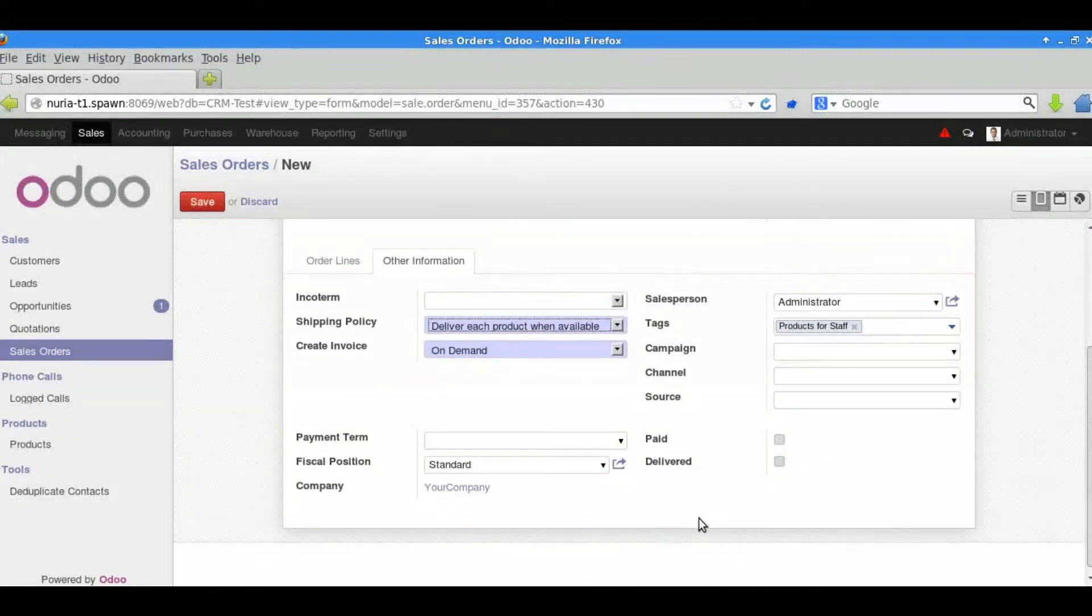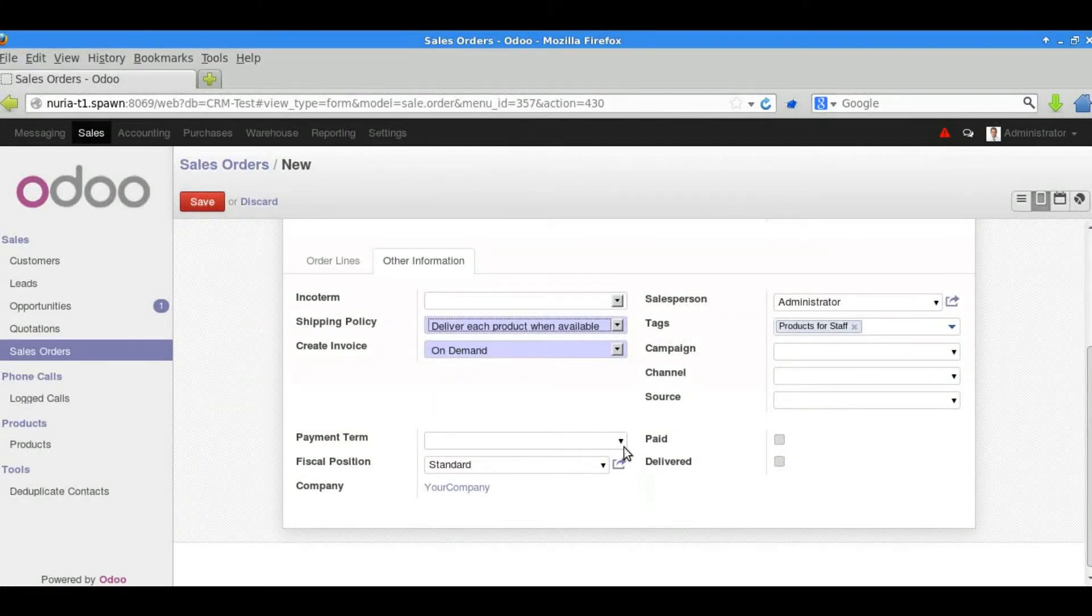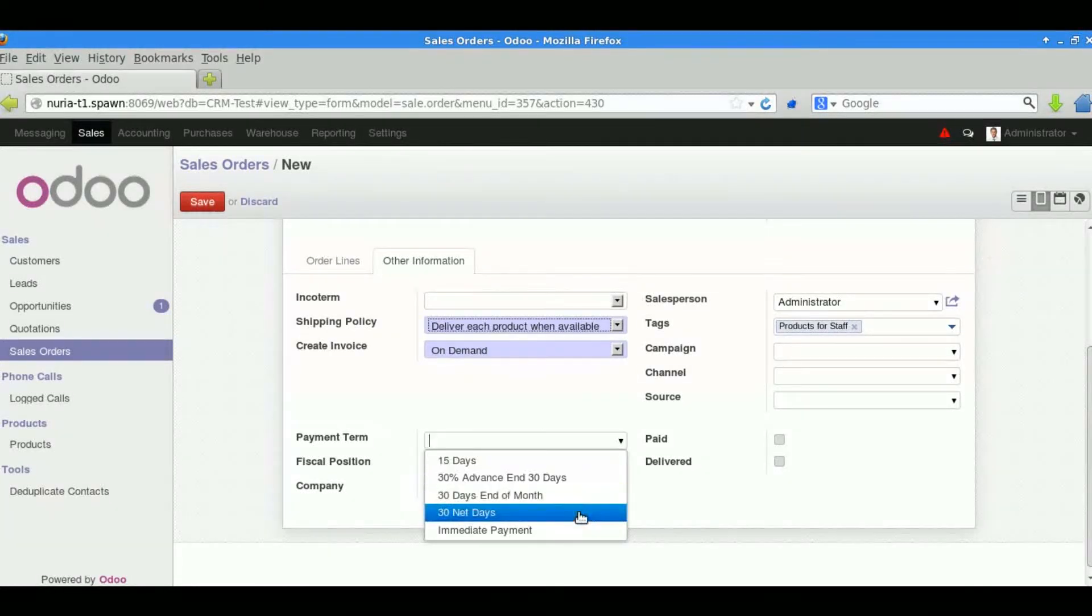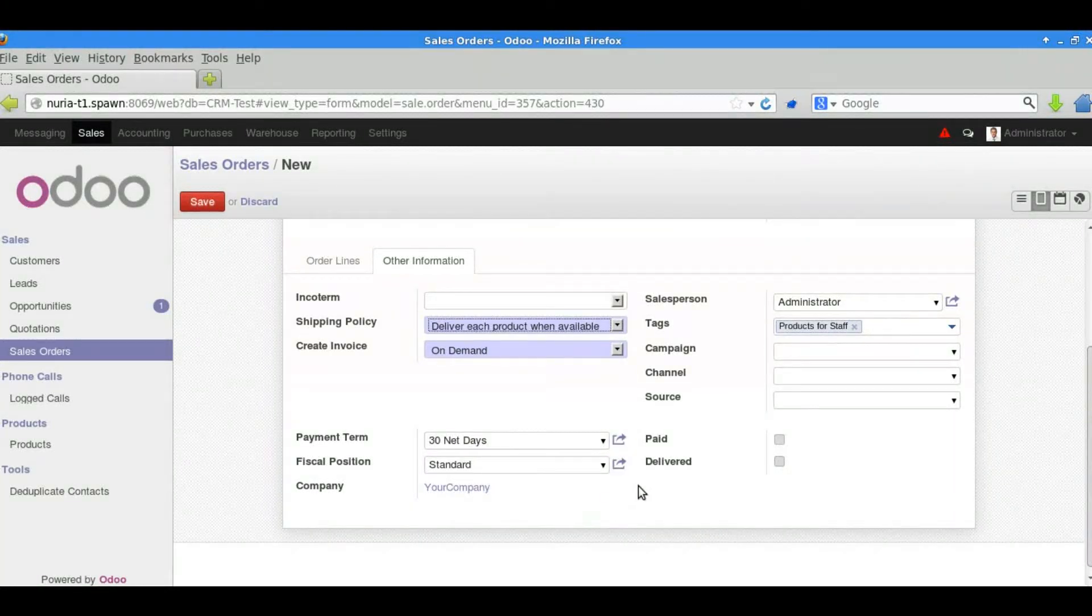We can choose a payment term. There's some standard payment terms that come with the system or you can create your own. There's a very flexible payment term system.